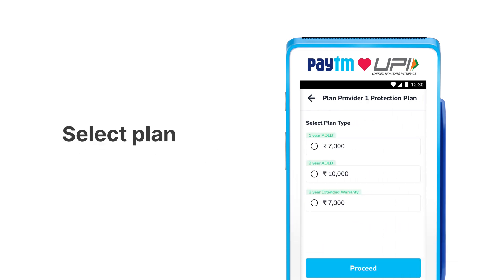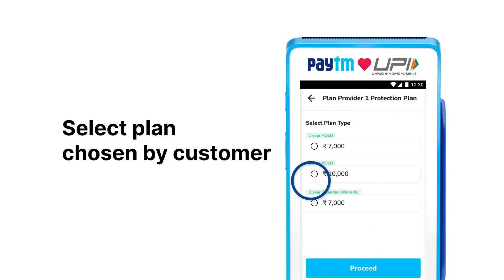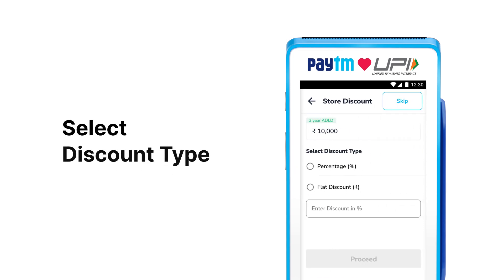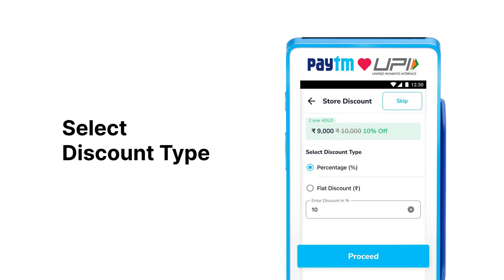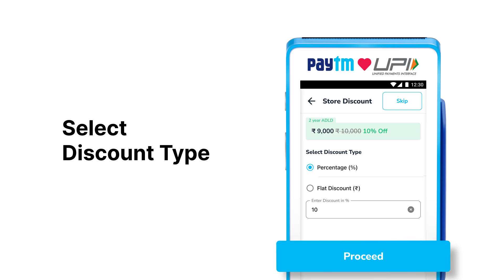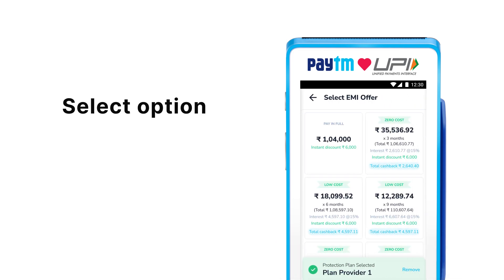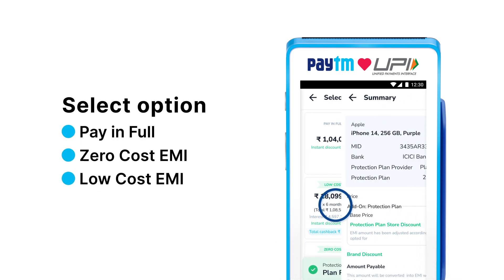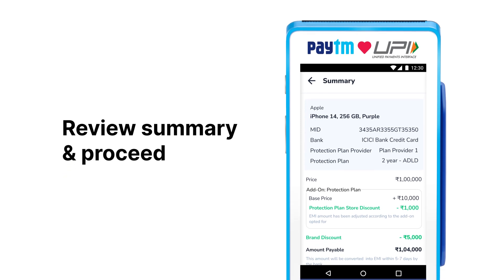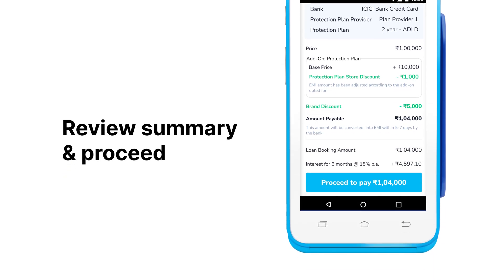Select the plan chosen by customer. Select the discount type, enter discount percentage and tap Proceed. Select customer's preferred payment option. Review the summary and proceed.